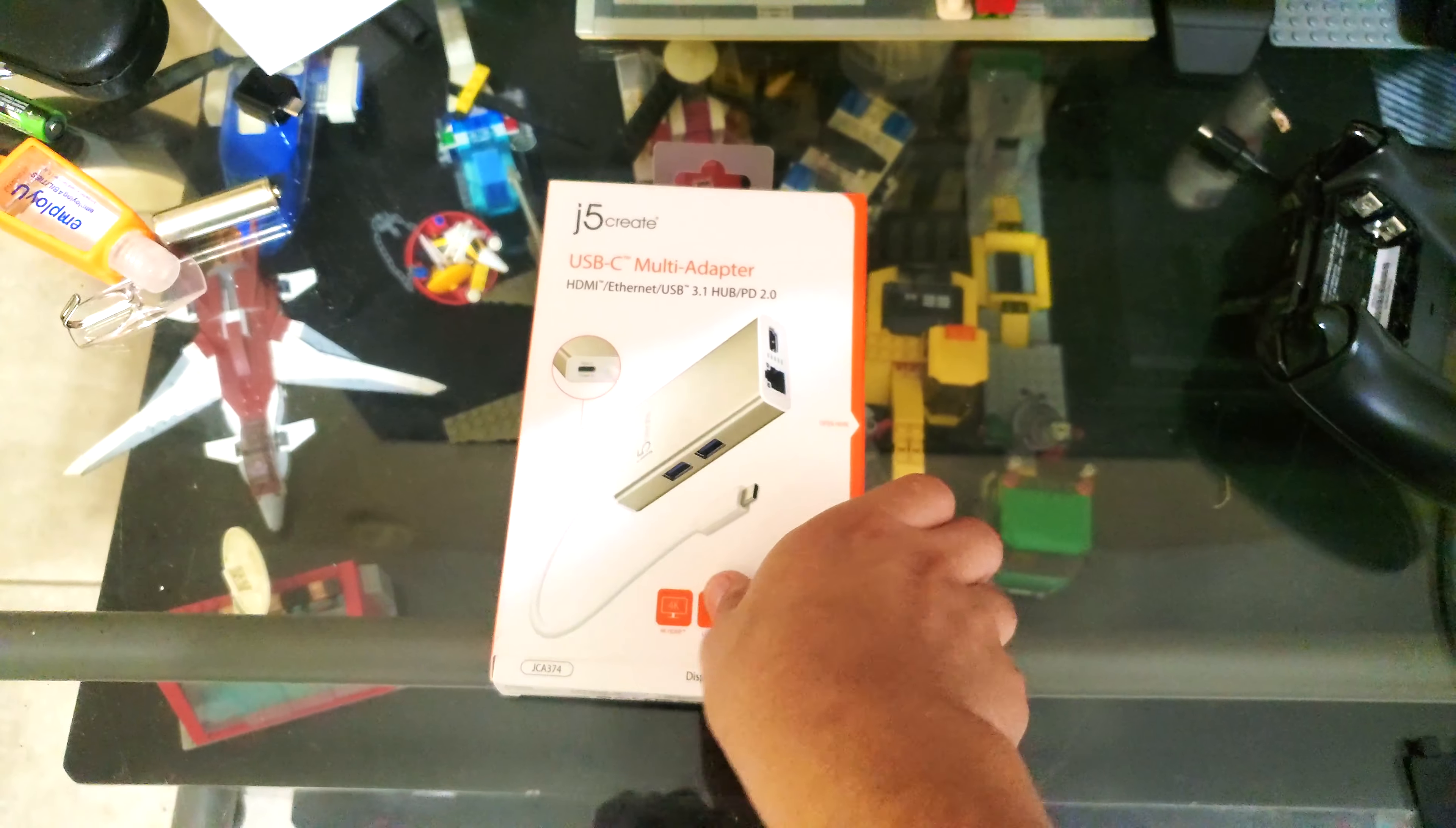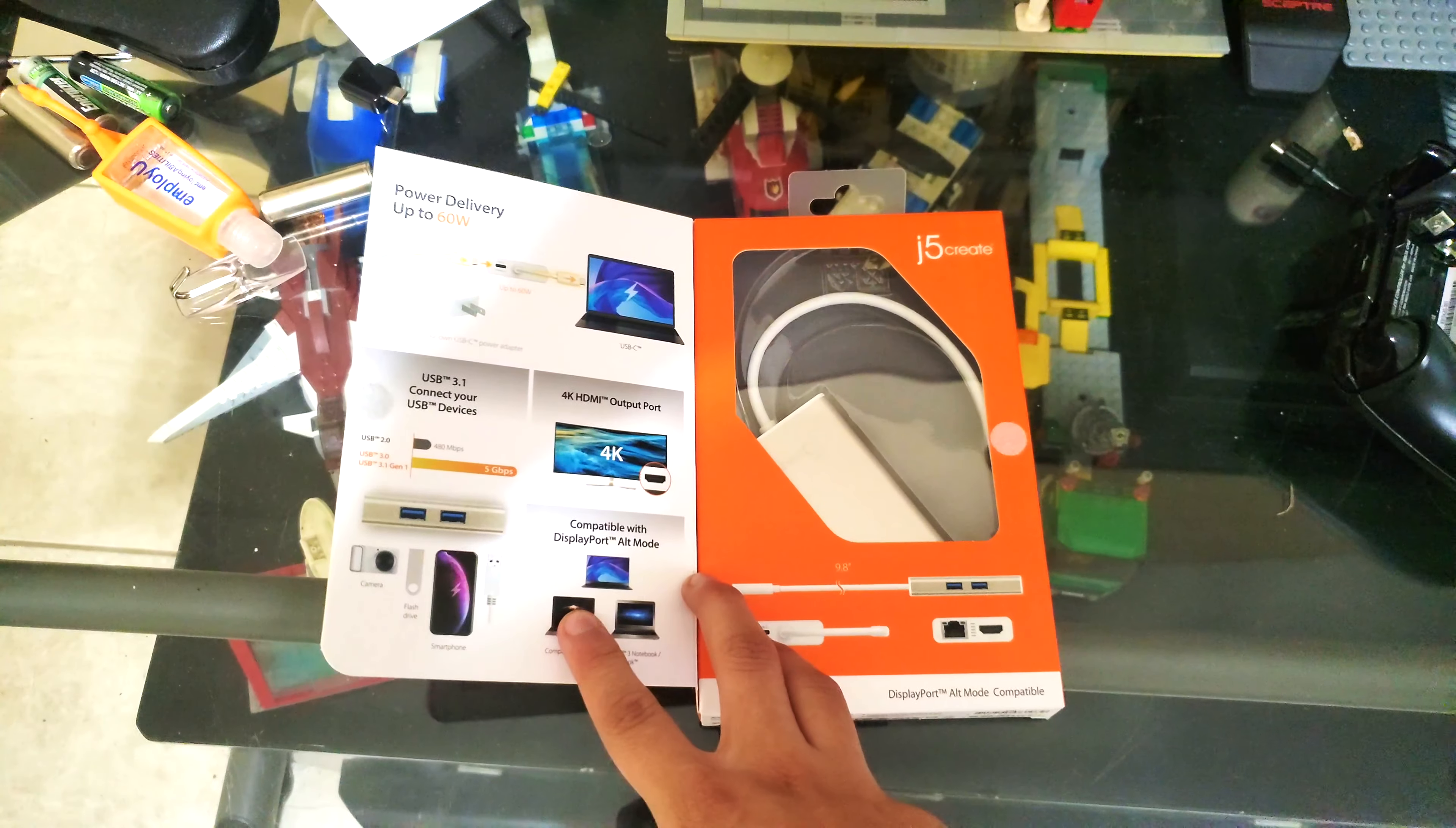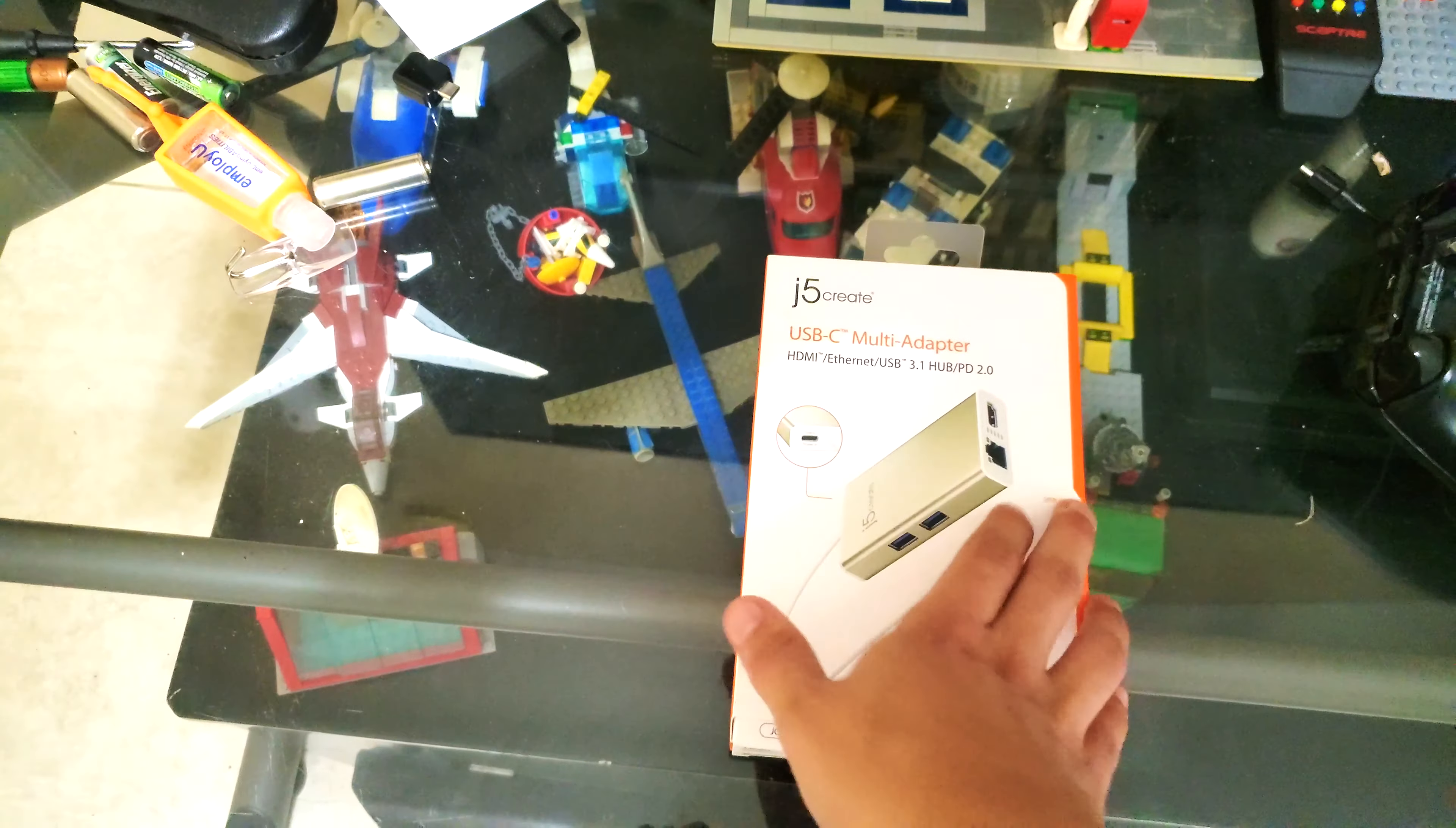This hub is recommended for Macbook users, and if we look here, here's what it does. It has a 4K HDMI output and supports power delivery.